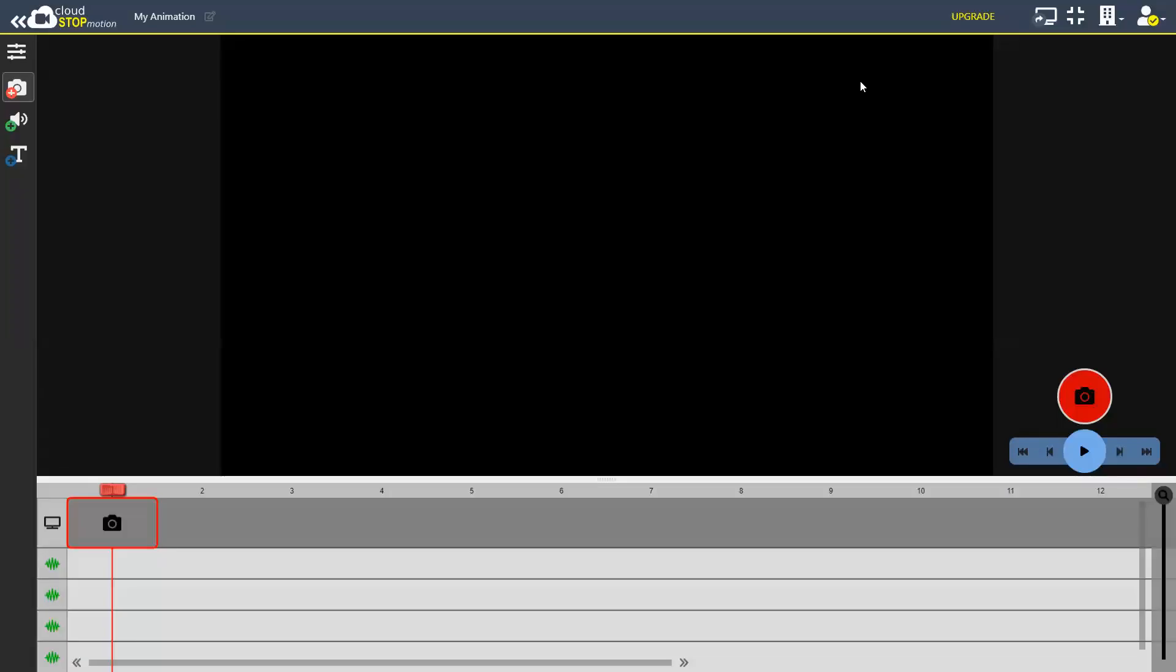I'm going to show you how to import images into Cloud StartMotion. So I have a new project here, but you could be doing this in an existing project.